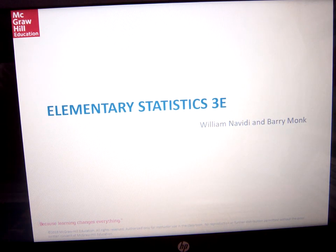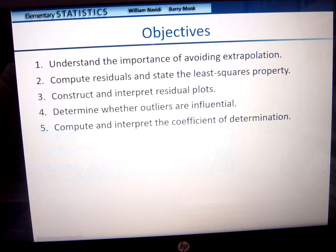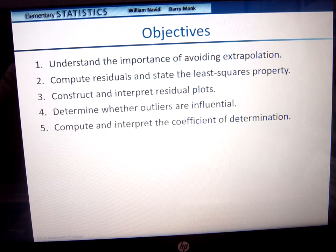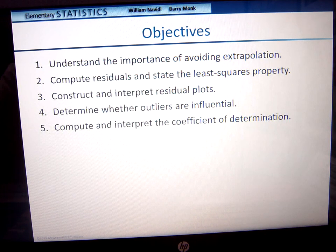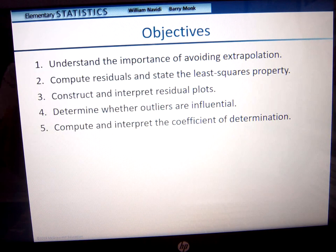Here we are with chapter 4, section 3: the features and limitations of the least squares regression line. We want to make sure we understand how to avoid extrapolation. We're going to compute residuals and state the least squares regression property. We're going to construct and interpret residual plots and determine whether outliers are influential. We'll also compute and interpret the coefficient of determination.